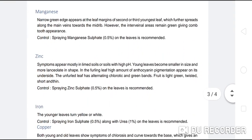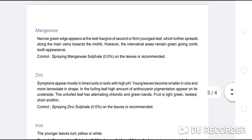Manganese deficiency: Narrow green edges appear at the leaf margins of the 2nd or 3rd youngest leaves, which further spread along the main wings towards the midriff. However, the interveinal area remains green, giving a comb-tooth appearance. Control: spraying manganese sulphate 0.5% on the leaves is recommended.